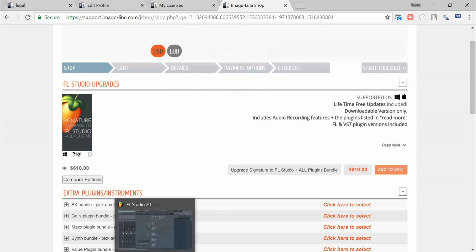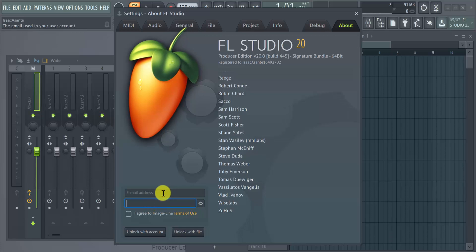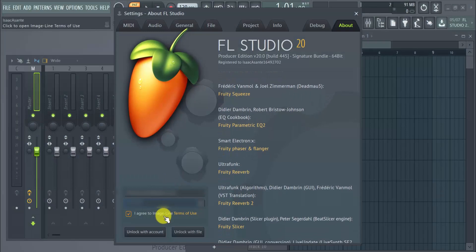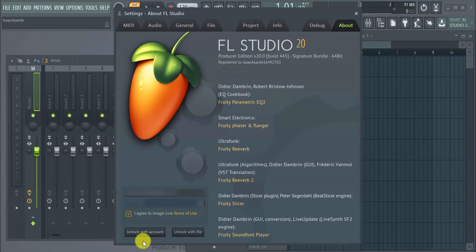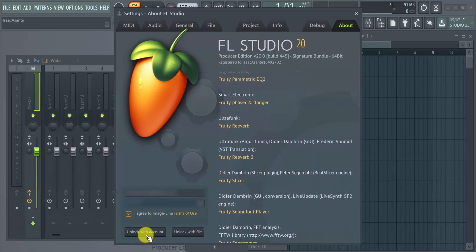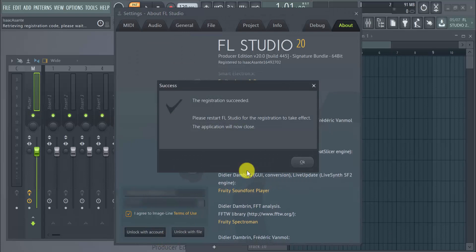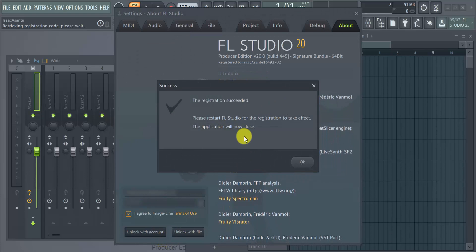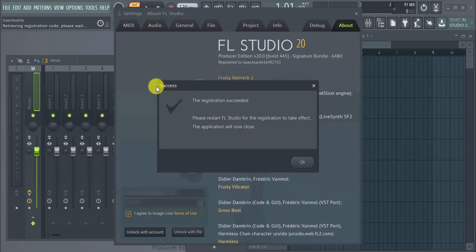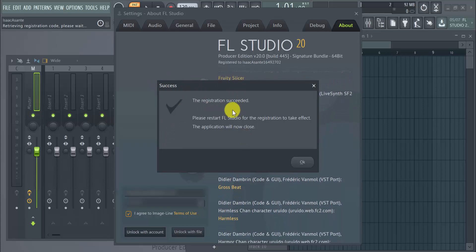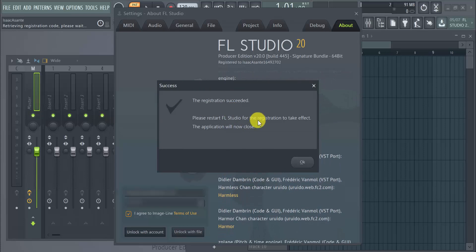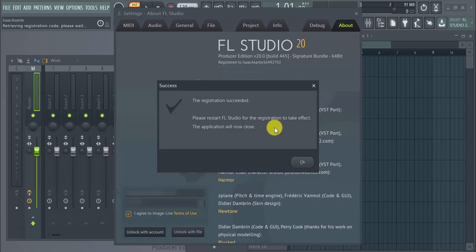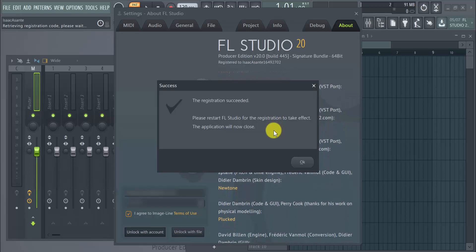Once you have this, just come back here to FL Studio, enter your details, and I'm going to do this now. Just click on the Unlock with Account button. It's retrieving the information from your account. If you have a license, it's going to retrieve it from your account. In my case, it worked again and it says the registration succeeded. I have to restart FL Studio for the registration to take effect.